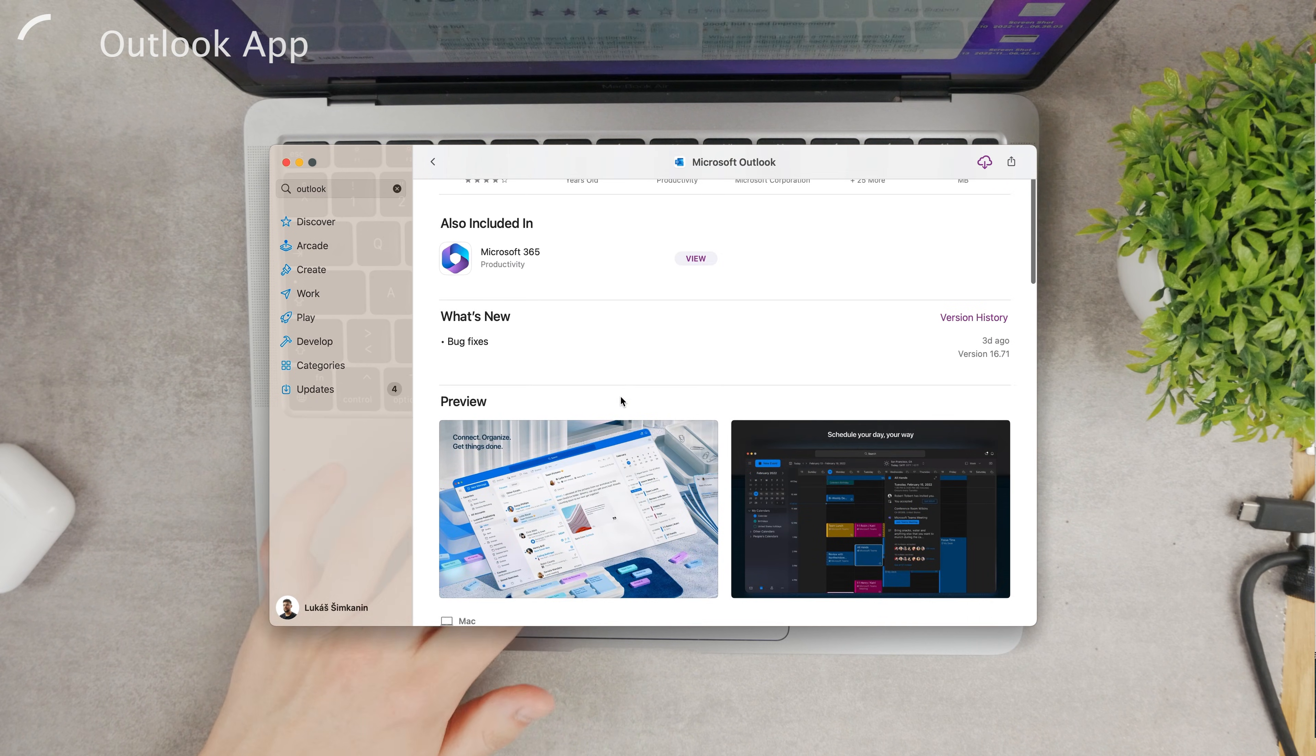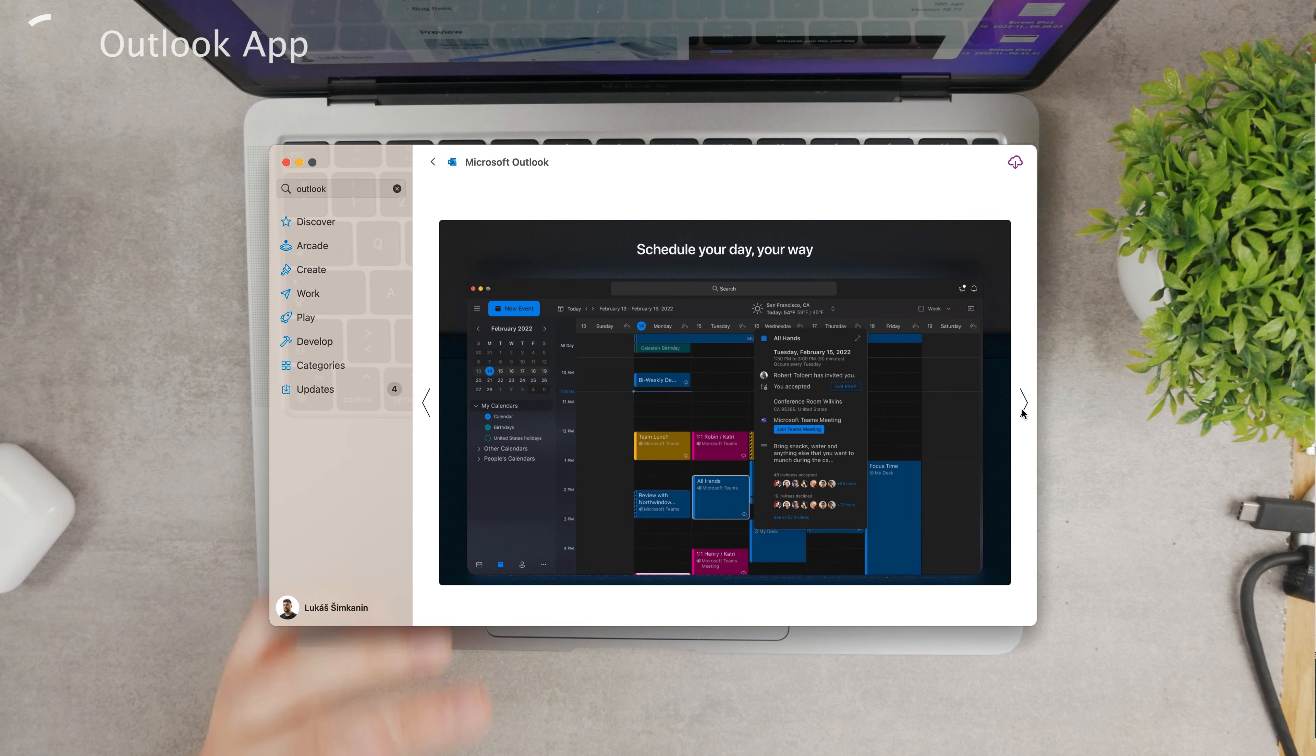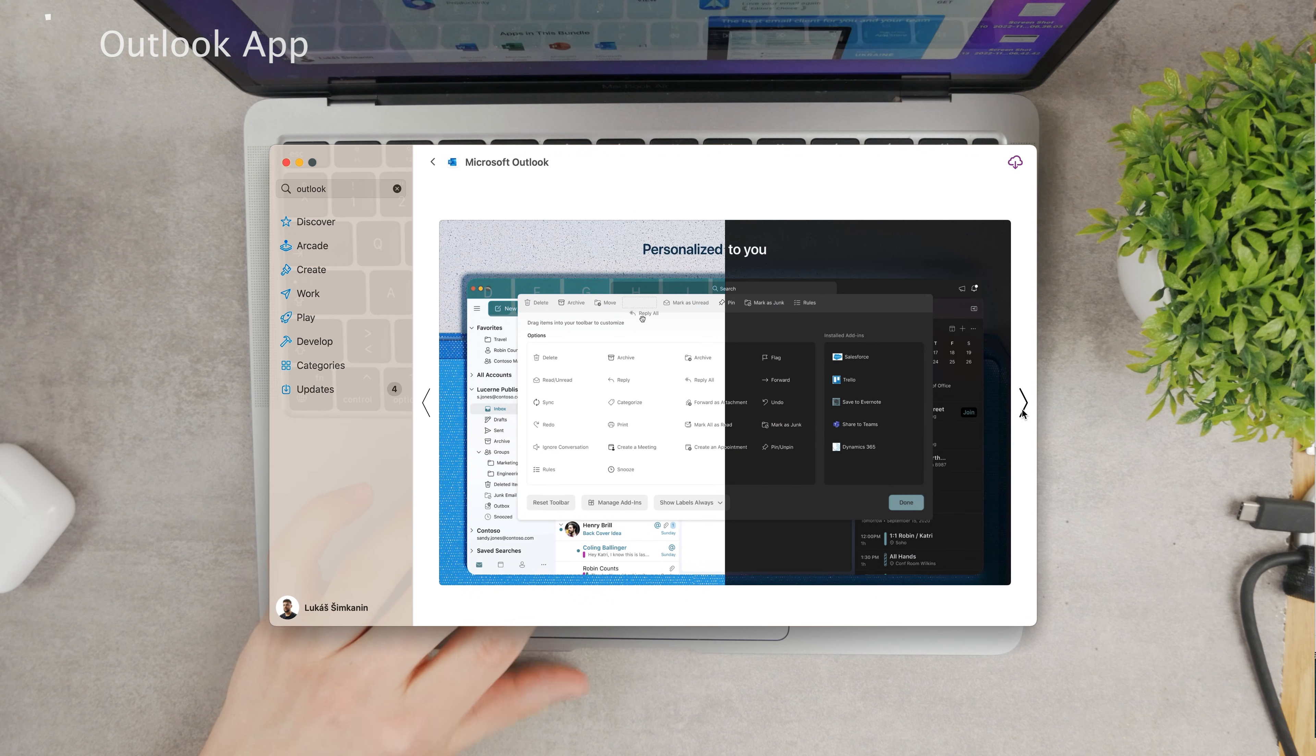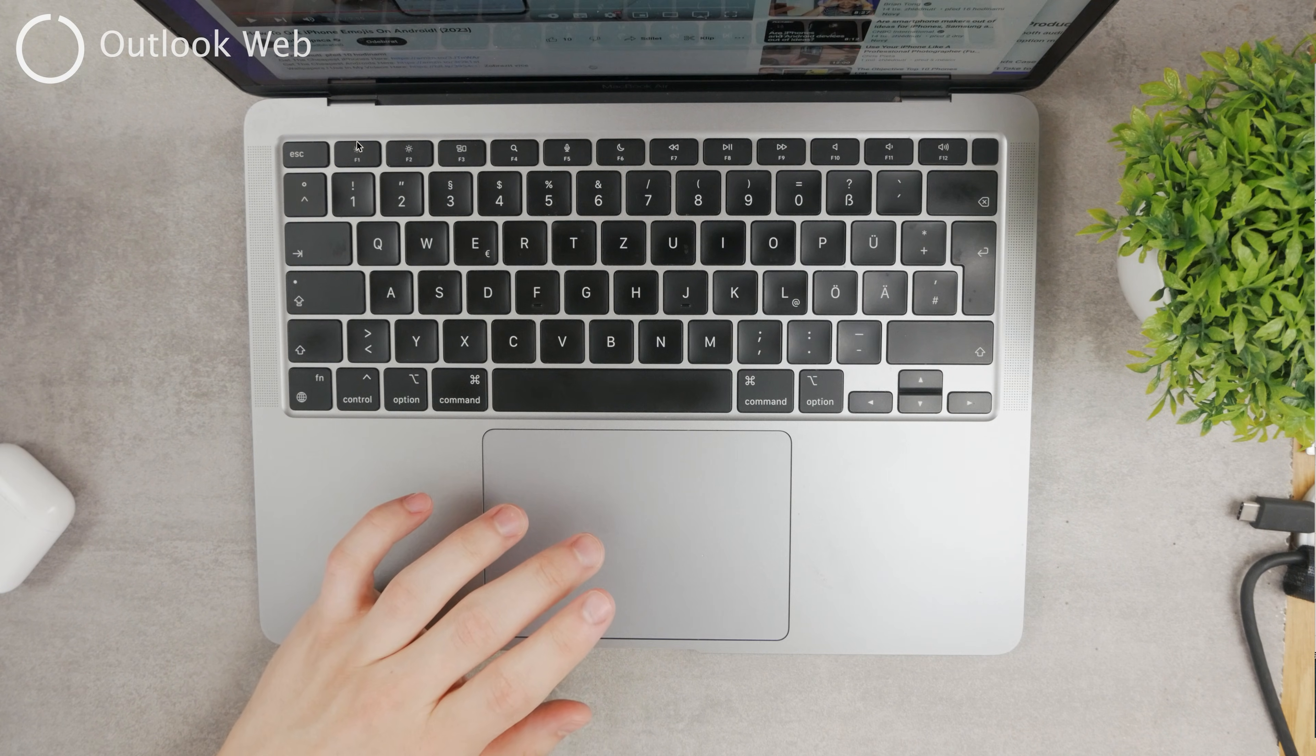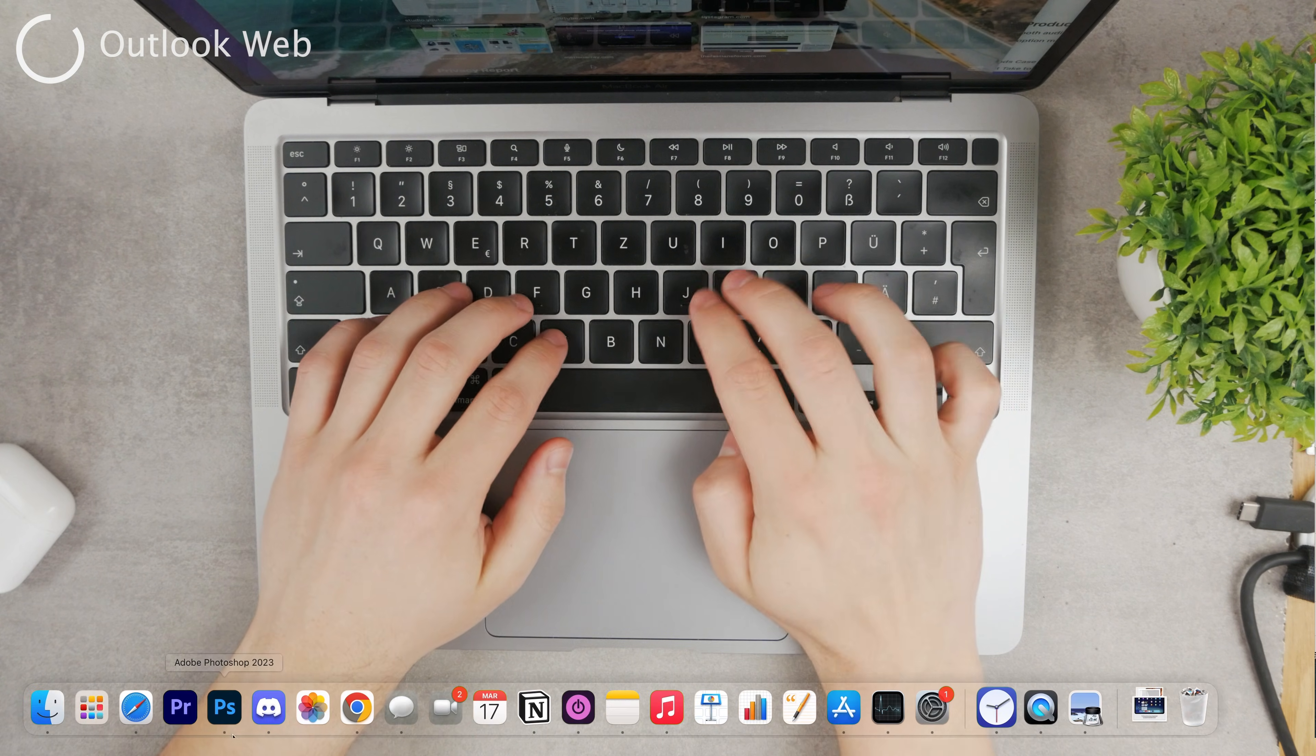It has like 4.3 out of 5 rating, so there are some flaws in the app, but you can definitely try it out. You can log in with your credentials and your Outlook account, so this is probably going to be the most stable option.